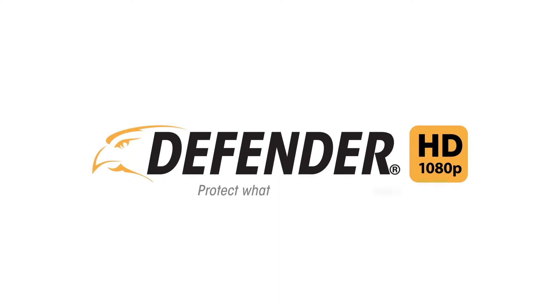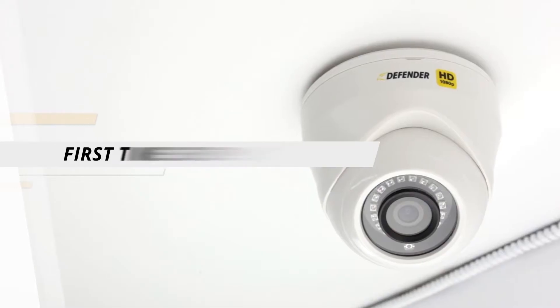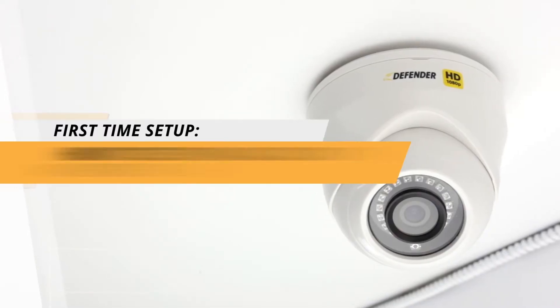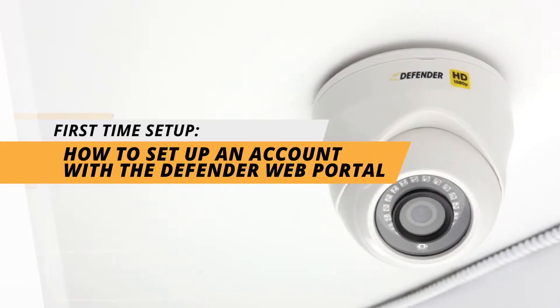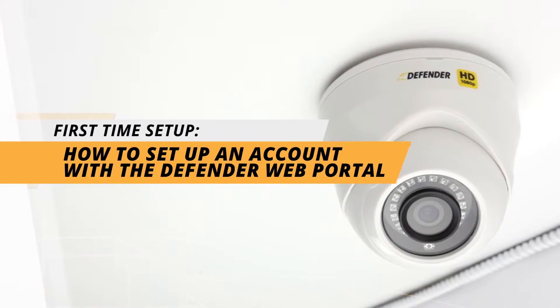Thank you for choosing Defender and welcome to the first time setup tutorial for our Defender HD 1080p security system. Setting up an account with the Defender web portal.